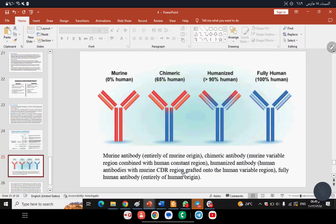When this antibody is given to humans for therapeutic purposes, there are cases of allergic sensitization because the human body considers it foreign. This type — derived entirely from mice — is called Murine monoclonal antibody.